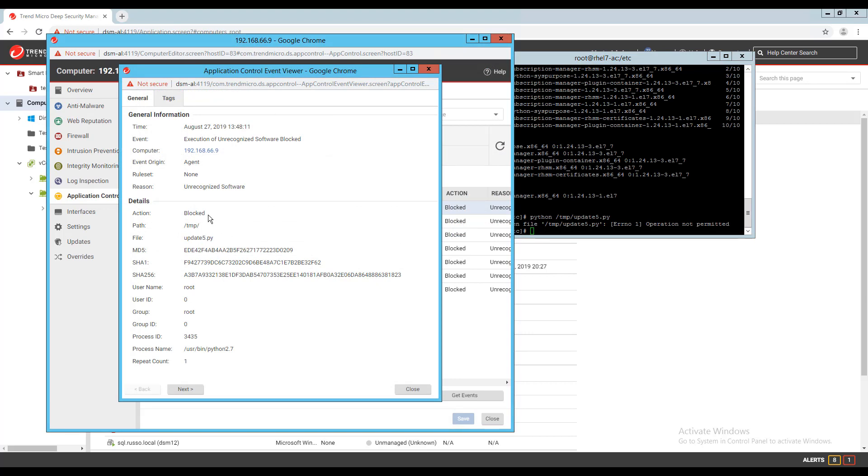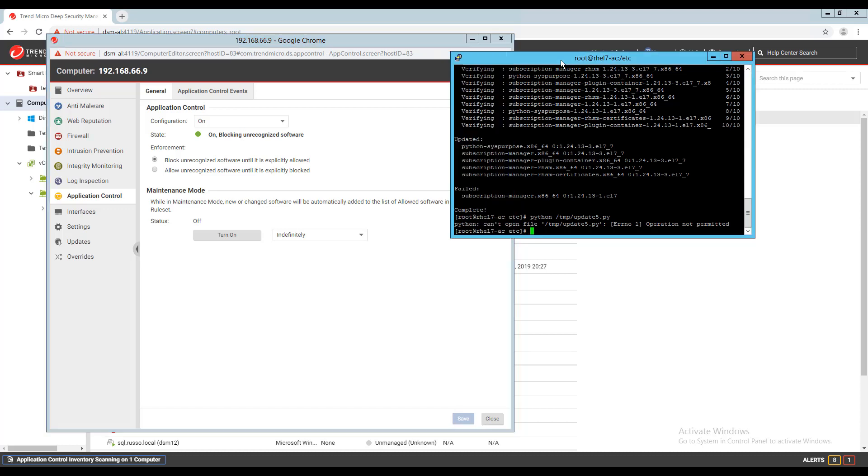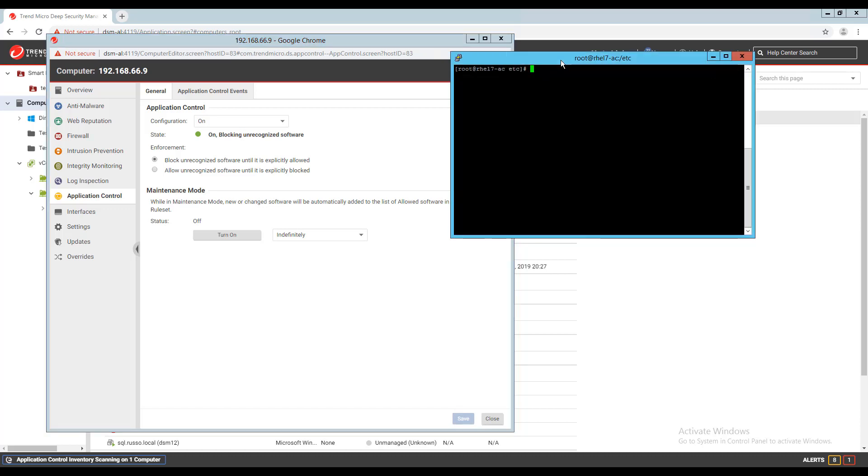If I turn the application control module off, then back on, the inventory is rebuilt to include the script. When I execute it this time, it runs successfully.